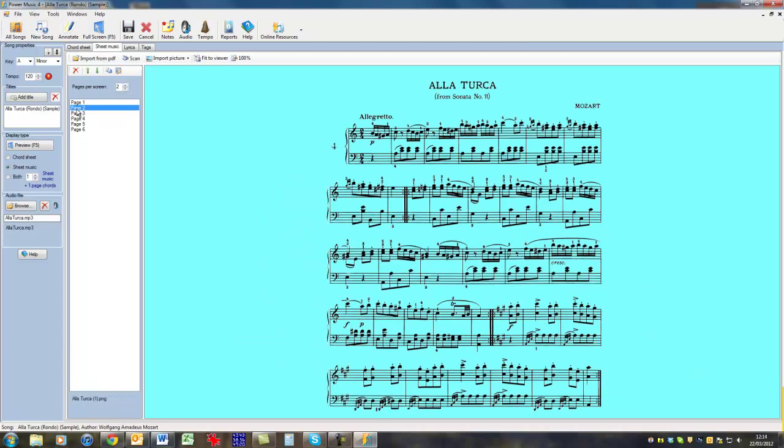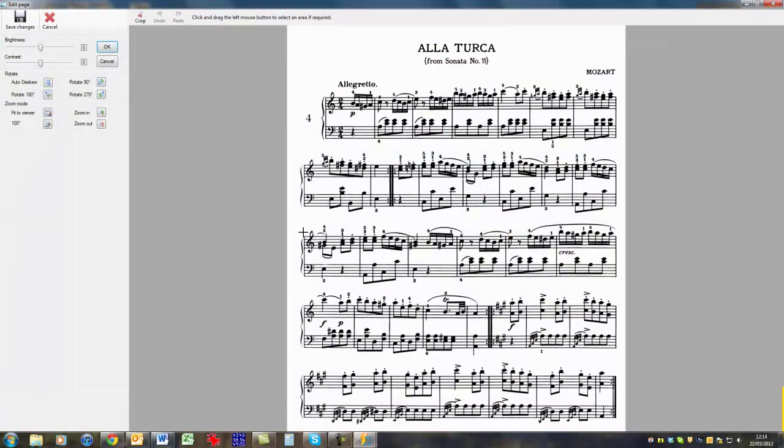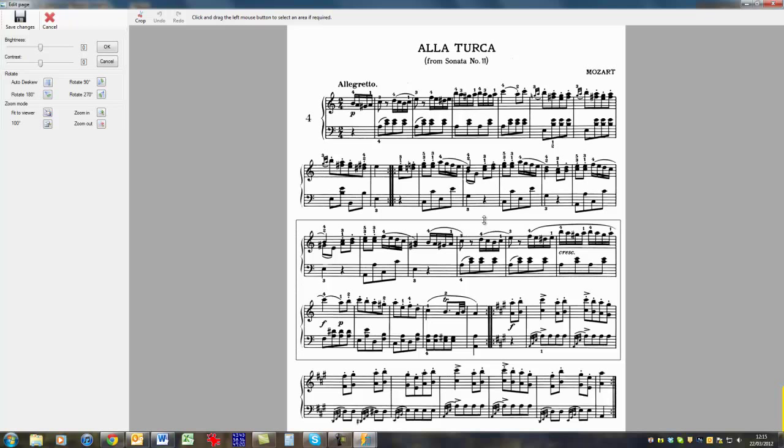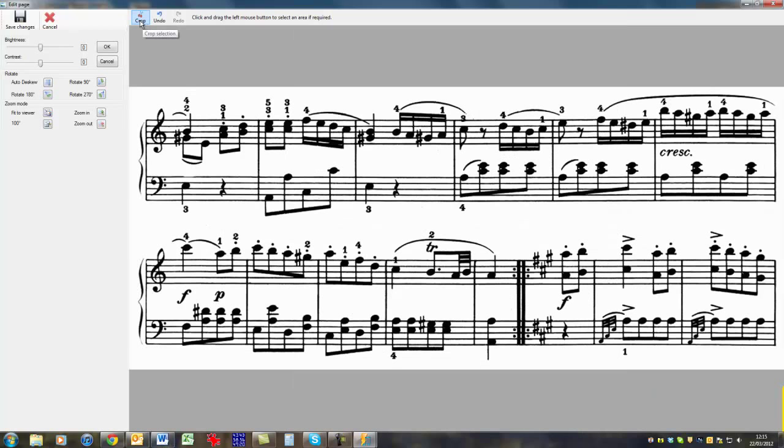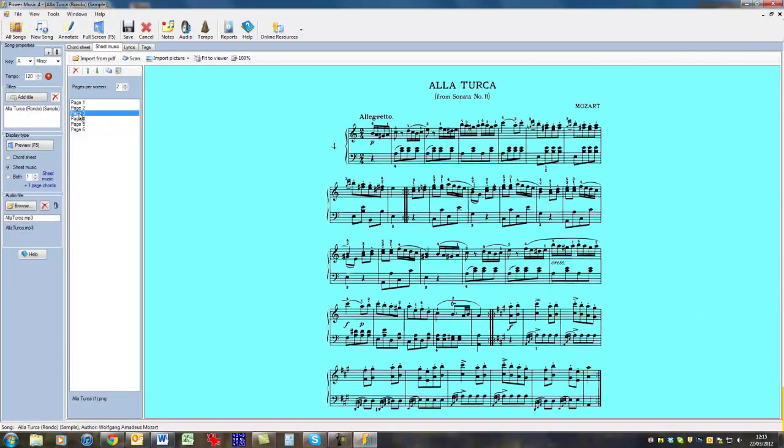Then the page two, I'm going to modify that as well. And I'll just select the second two staves here. Move this up a wee bit to catch the lines. Crop that. Save it. And then I'll do the same thing with the third page.